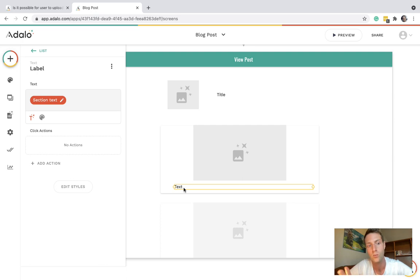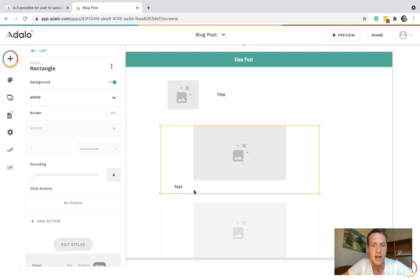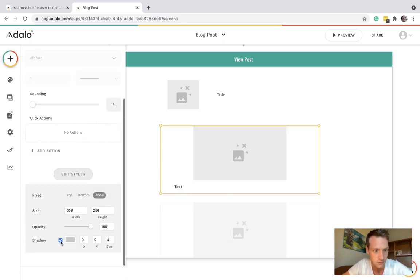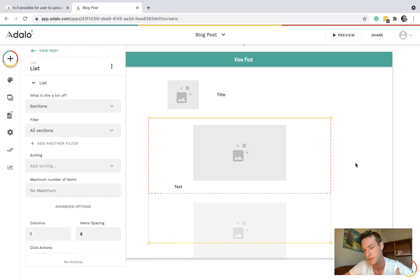To make this seamless maybe we just want to remove the shadow from this rectangle so that you can't tell that it's a list as such. So that is how a post is going to get laid out and get built on our screen.